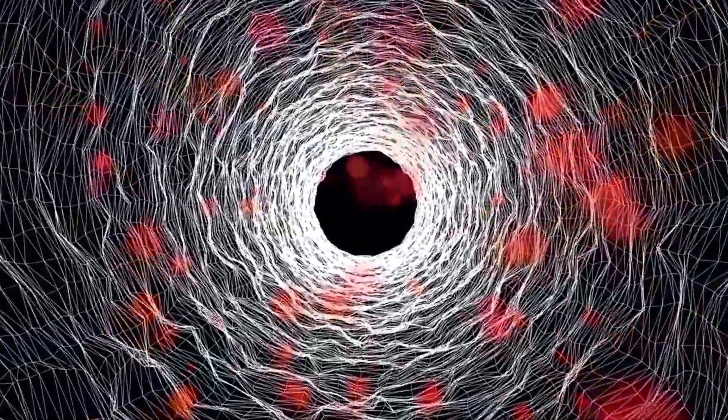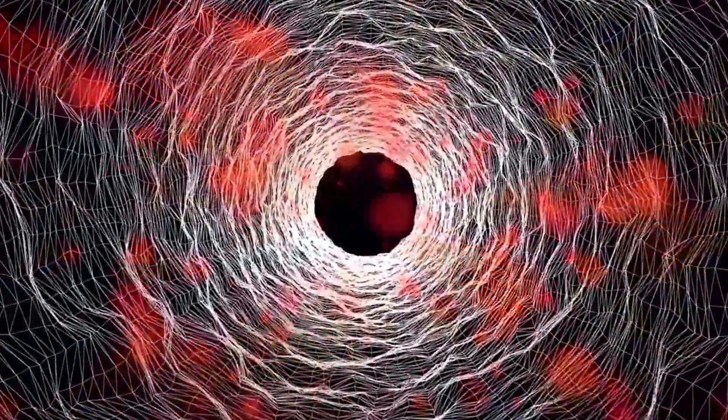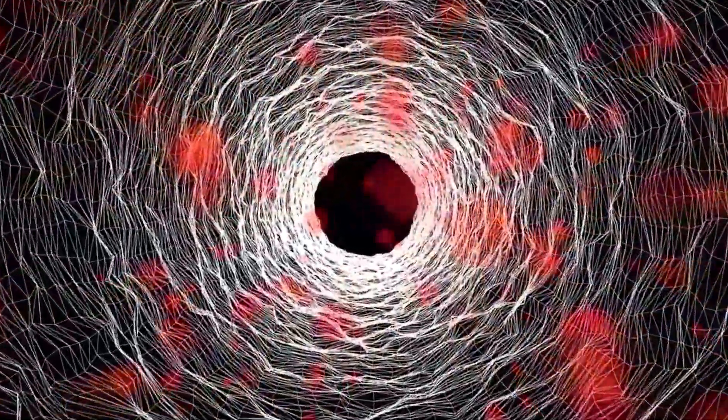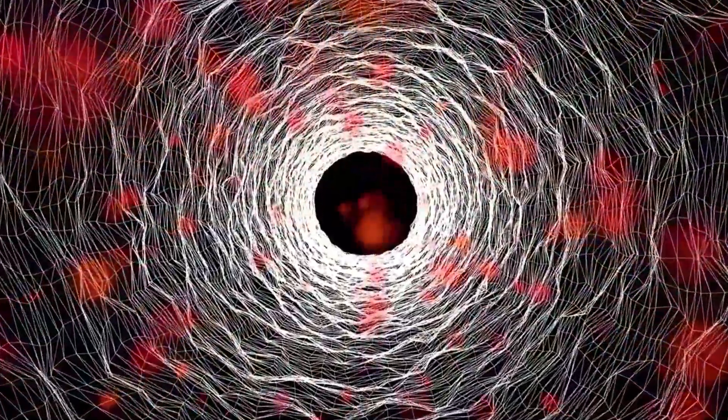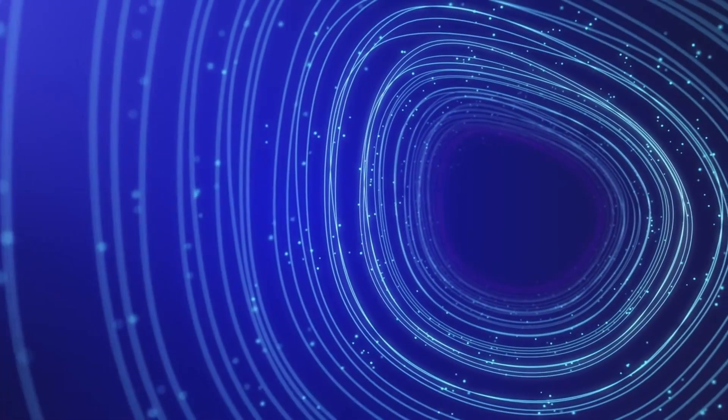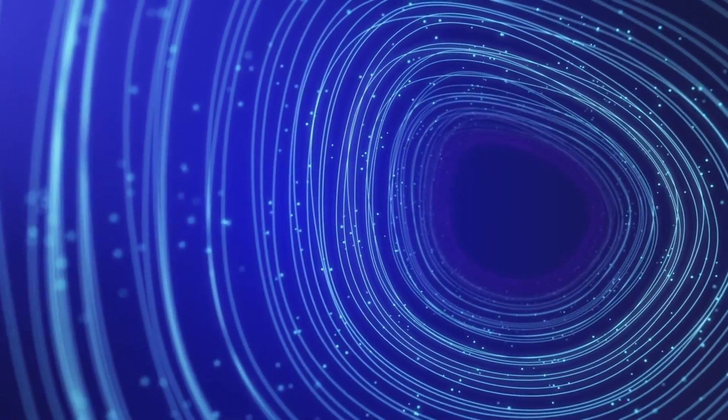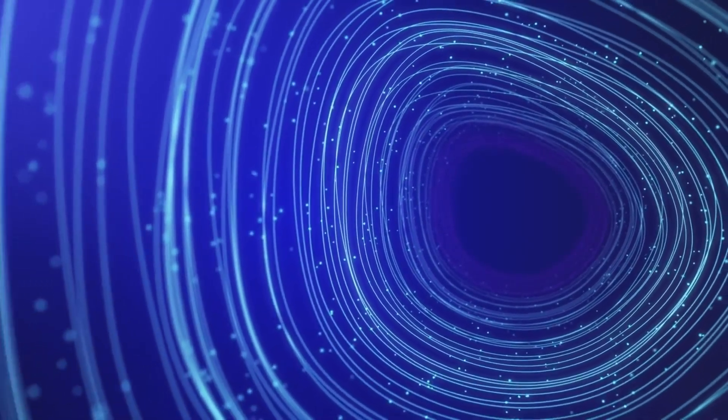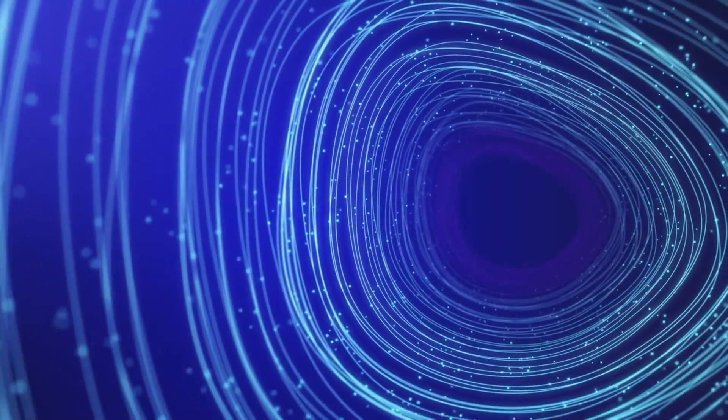The classic chicken or egg dilemma, but on an astronomical scale, is still unresolved. Did the galaxy or the black hole come first? How massive were the first black holes, and how did they grow?